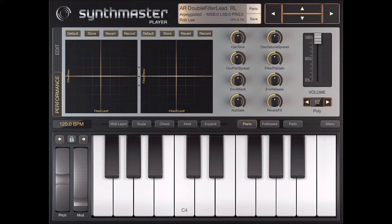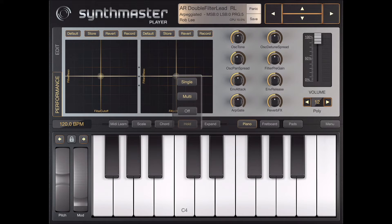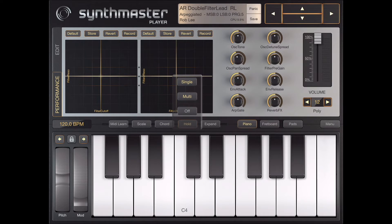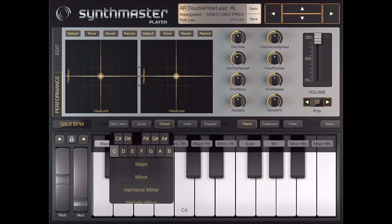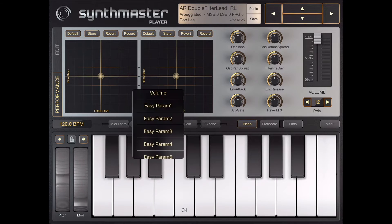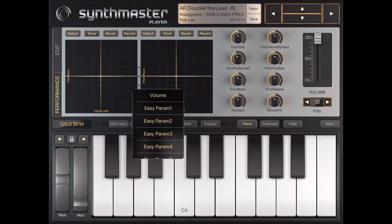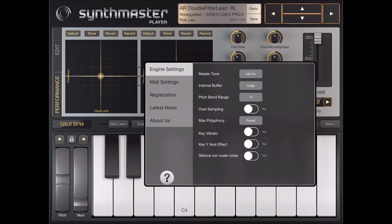Other features on iOS with the Pro upgrade are the X-Band keyboard, which gives you a second keyboard, and a hold function for one or more keys, so you can hold one key or polyphonic keys. There is also an Accord mode and you can choose your own scales. MIDI Learn is available for mapping keyboard controllers to the parameters of SynthMaster. In the menu you find several important settings like Master Tune, Internal Buffer, and the MIDI settings.